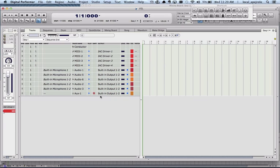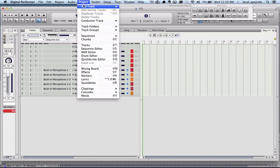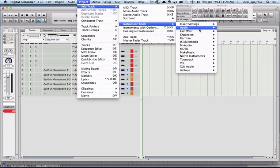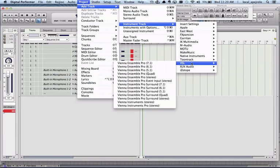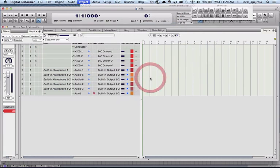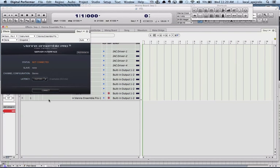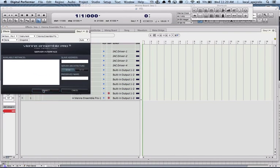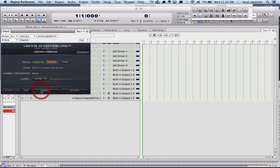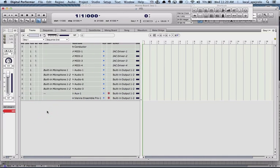And at this point what I need to do is to add an instrument track with the Vienna Symphonic library Ensemble Stereo. And as we did before, I'm going to connect it connected to 64-bit strings instance. And now it's running.